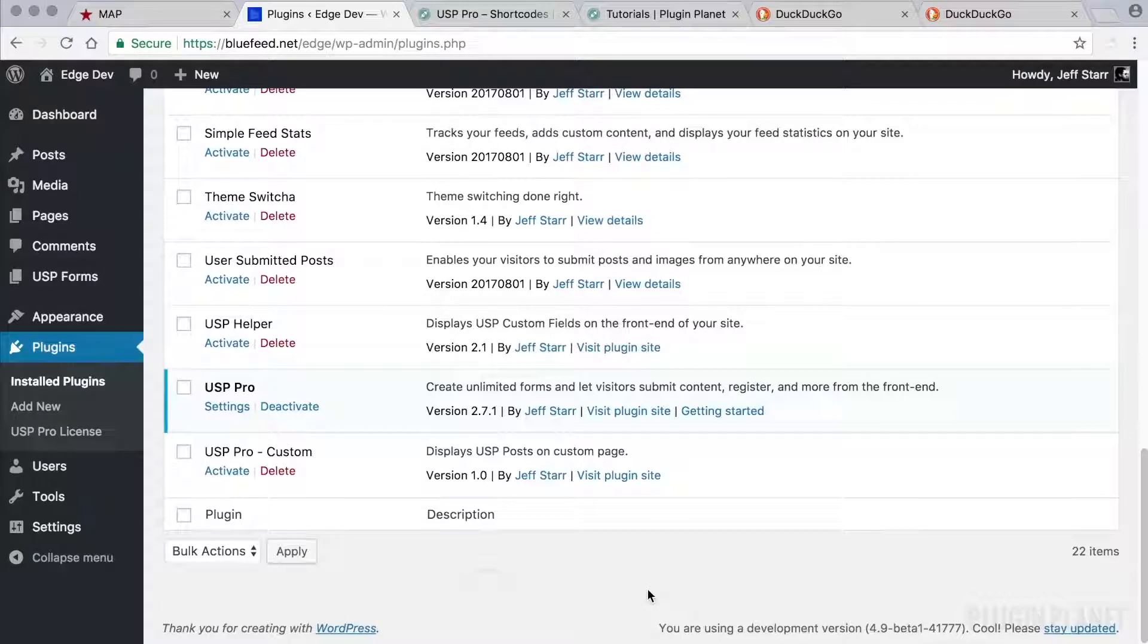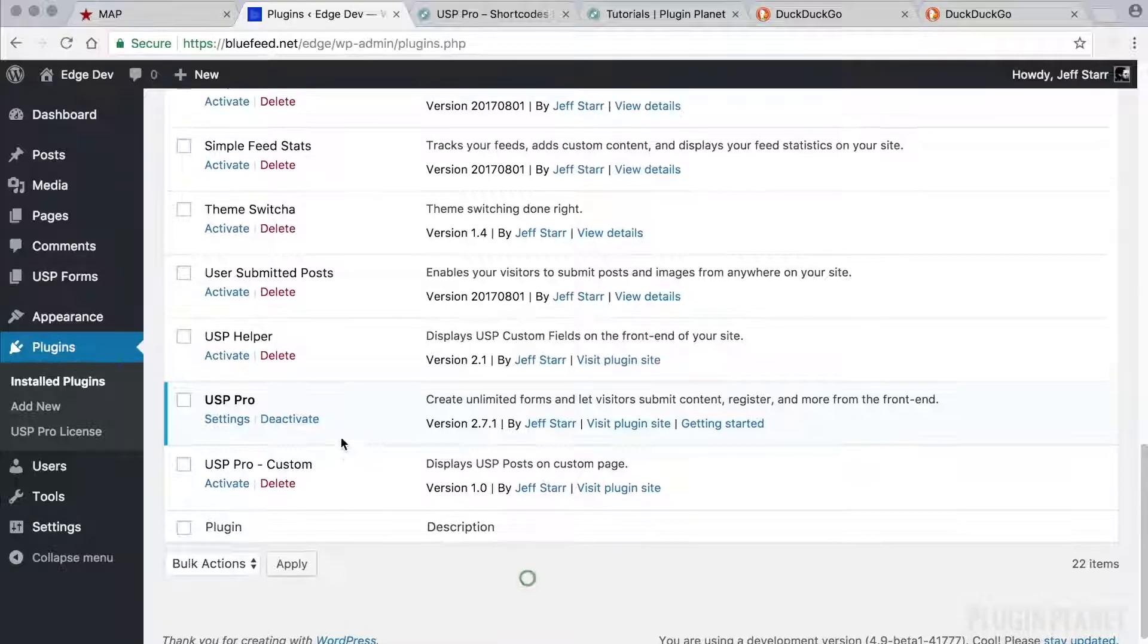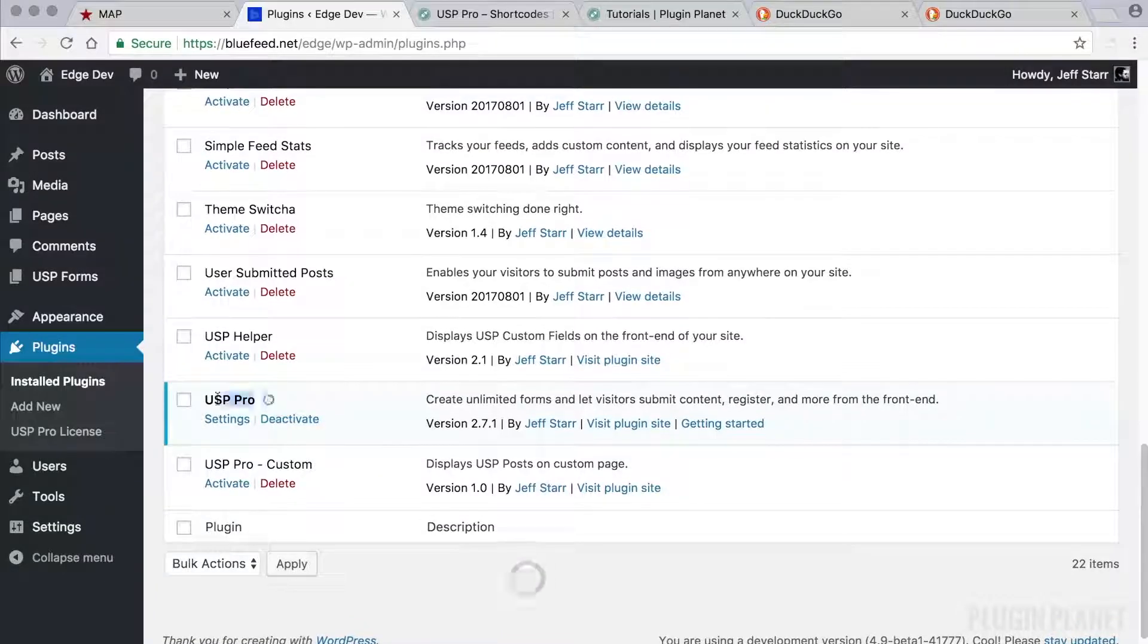Hey this is Jeff and we are here with USP Pro. In this video we are going to look at the plugin settings and familiarize ourselves with the different things that can be customized using the various options that are provided by USP Pro. So let's get into it.